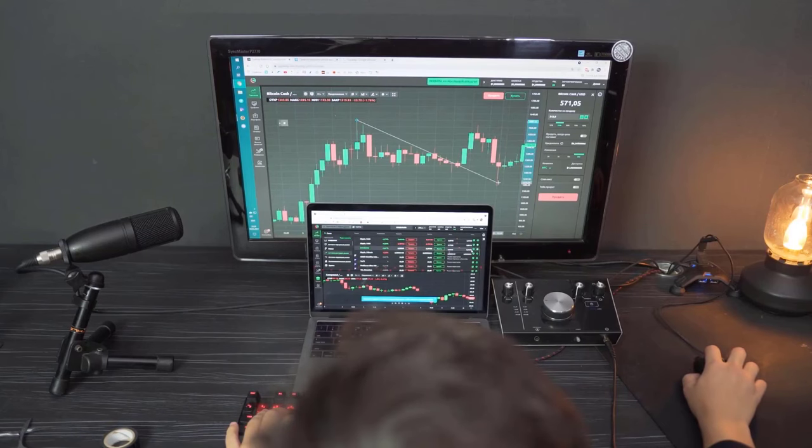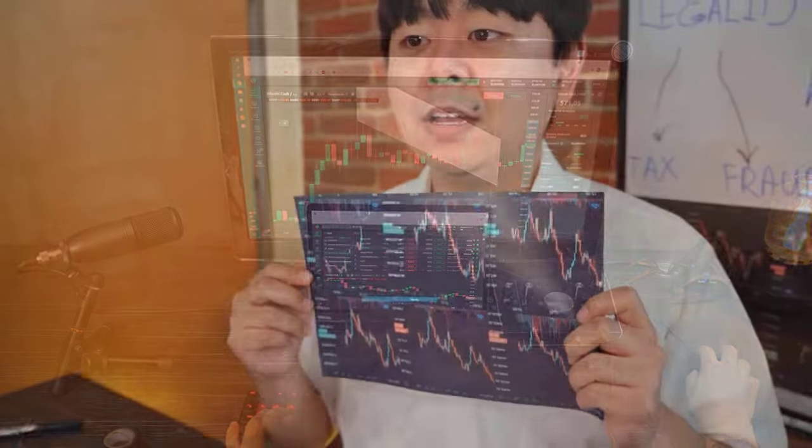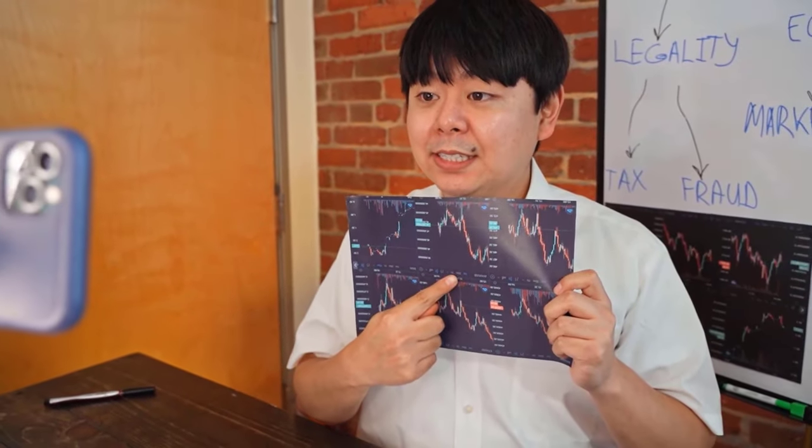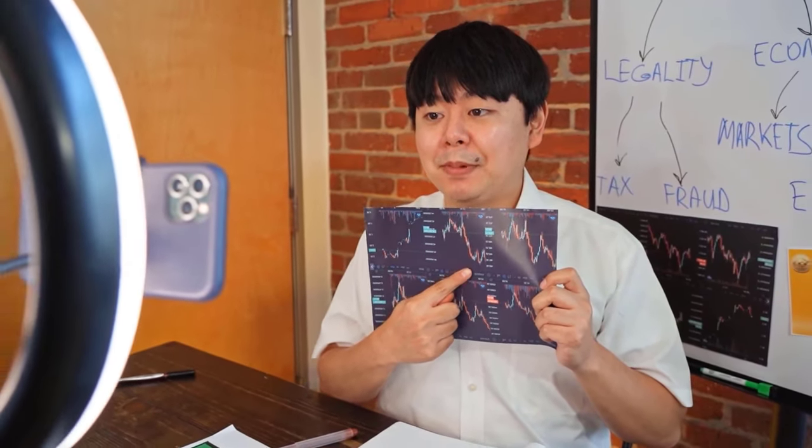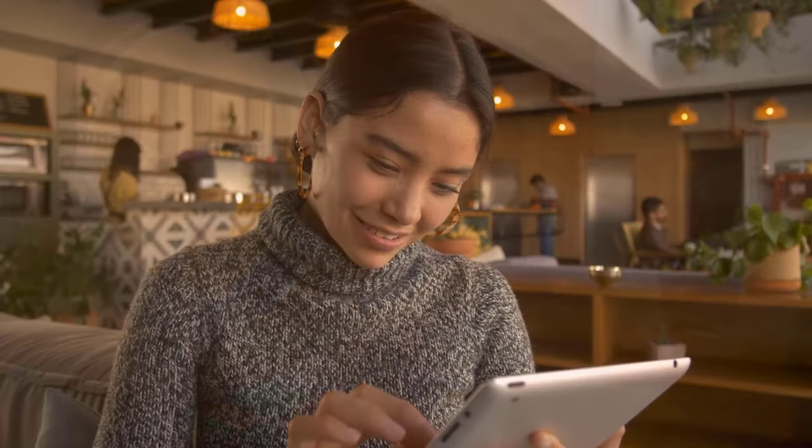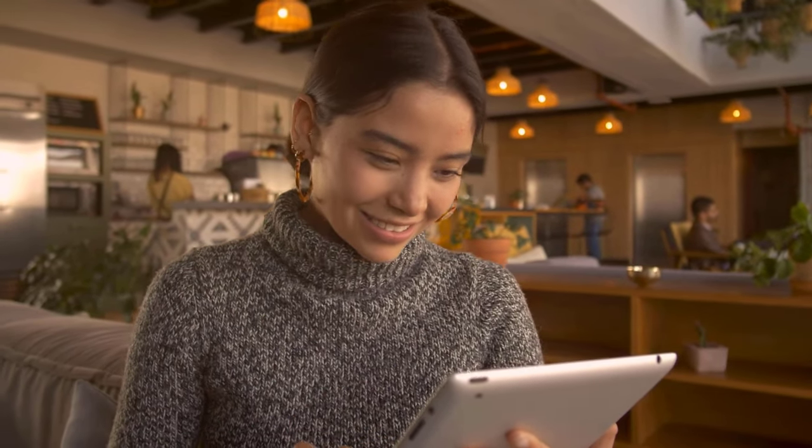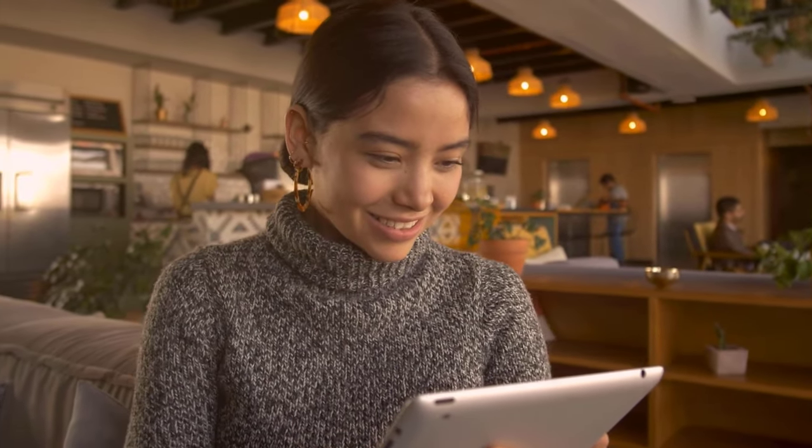Cardano is a mid-position coin with the ticker ADA that has a current worth of $0.244080 and a market capitalization of $8.570 billion.